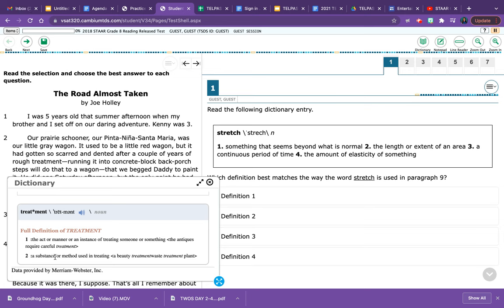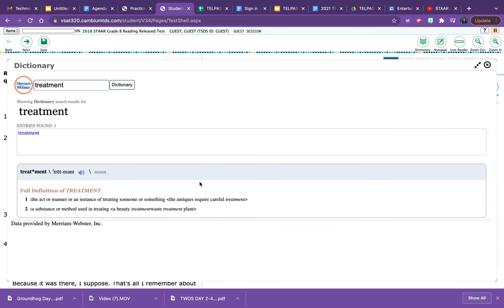You can look at the definition in this mini box right here that's going to be in the corner of your screen. You can also click right here on the expand button to see it in full screen.